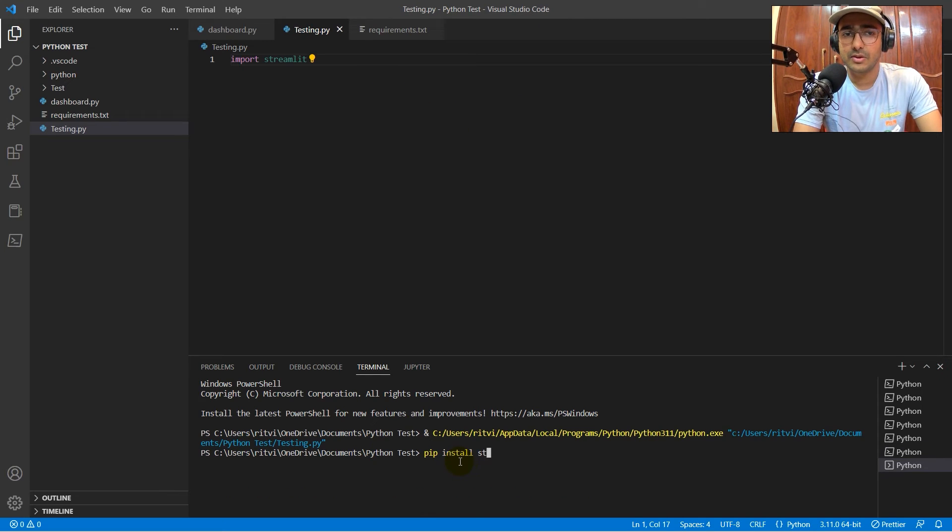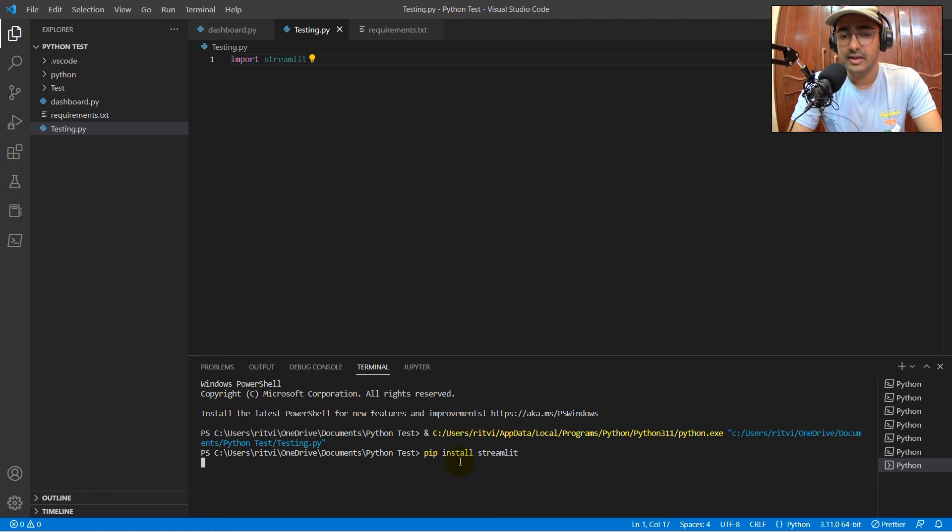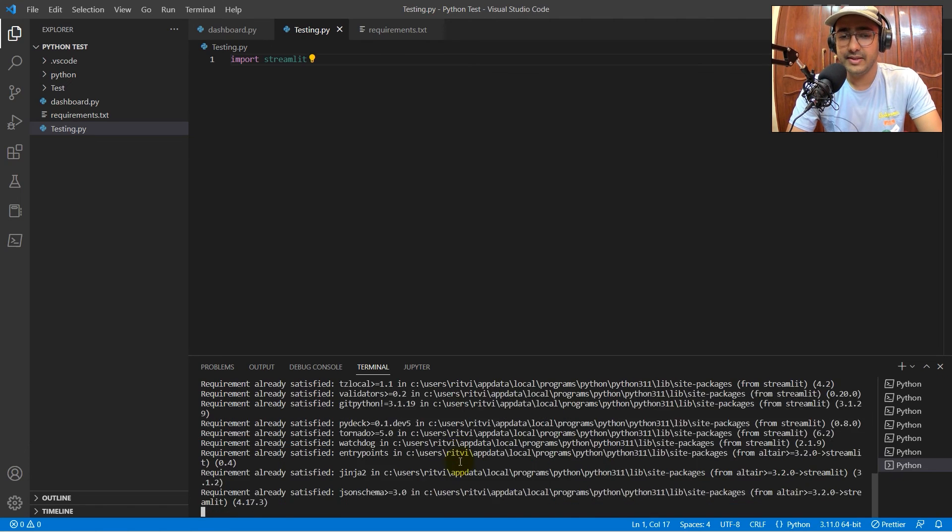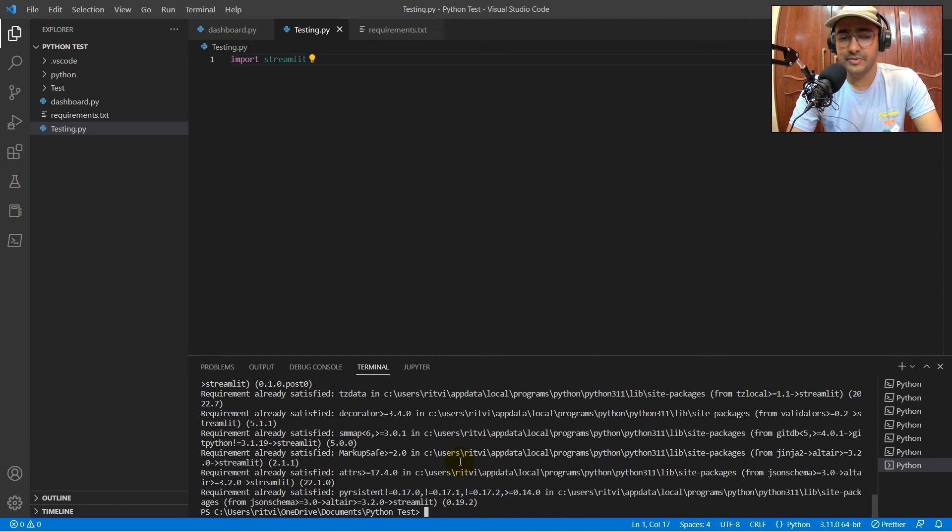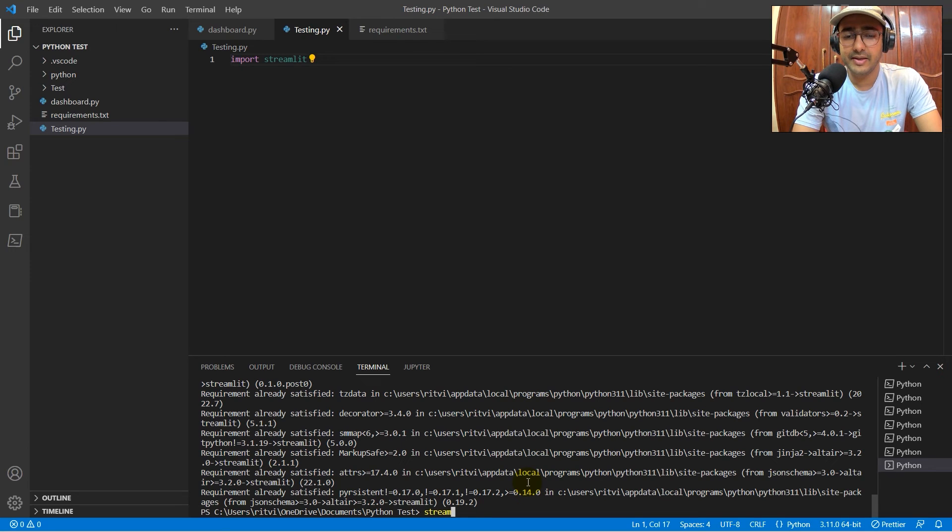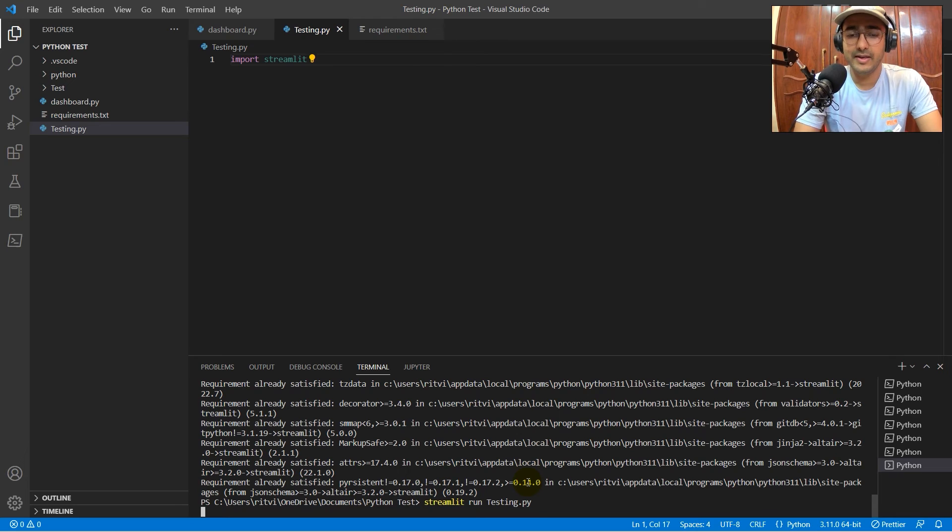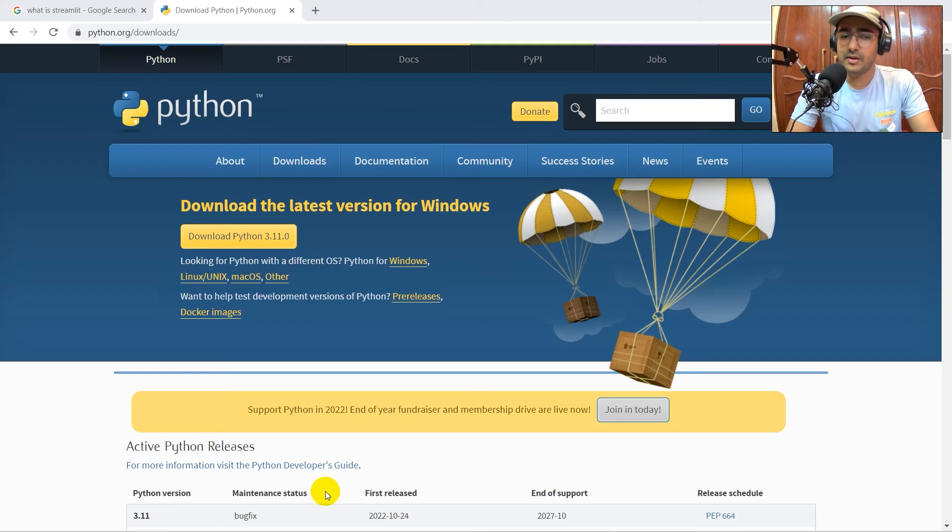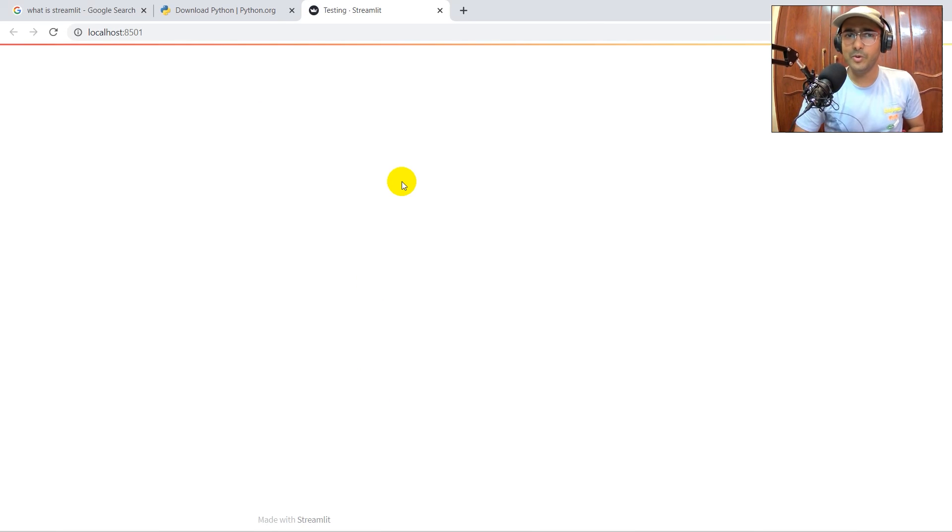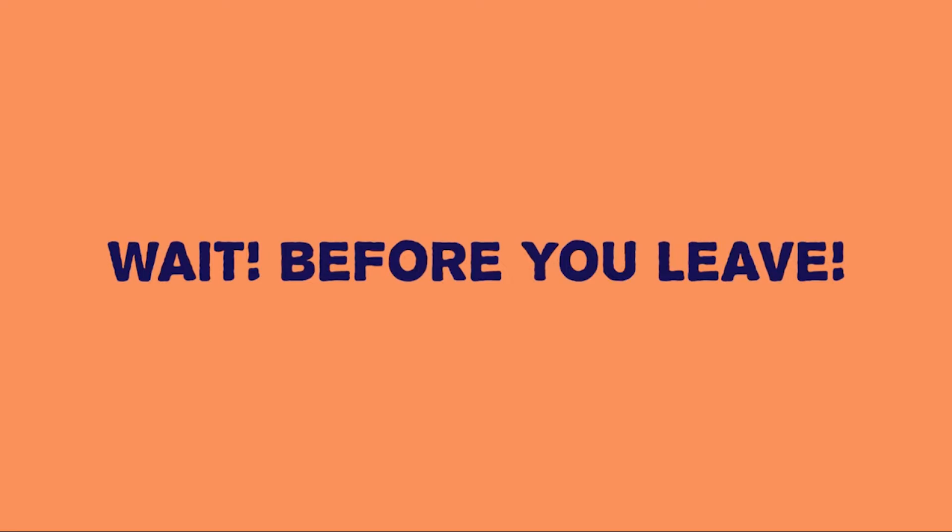Just do pip install streamlit here. Again, if you run this thing, you'll install streamlit. Just again, click here, write streamlit run and then testing.py. If I enter this, you'll see that we have got this localhost and automatically open streamlit.